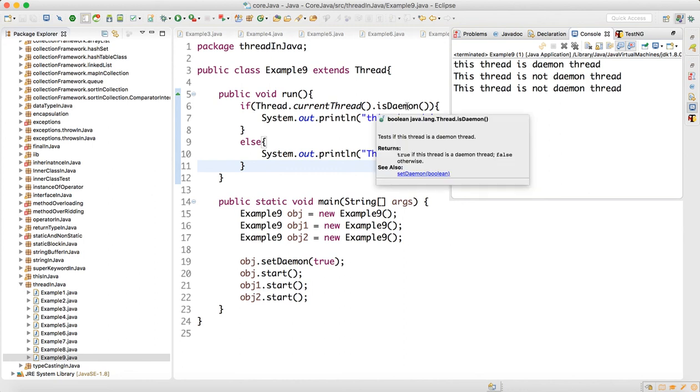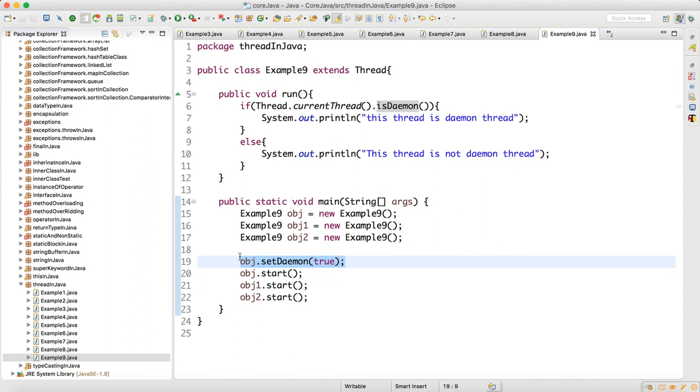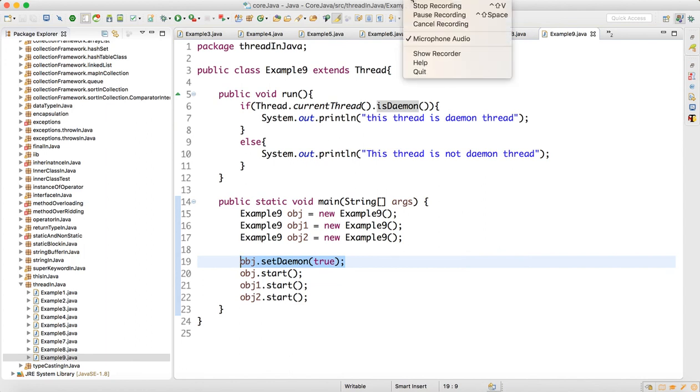That's how daemon works. By calling this method we will come to know whether it is daemon or not, and we can set the thread as daemon by supplying a boolean true value to the setDaemon method. With this we are done with daemon thread in Java. Thank you guys, thank you for watching.